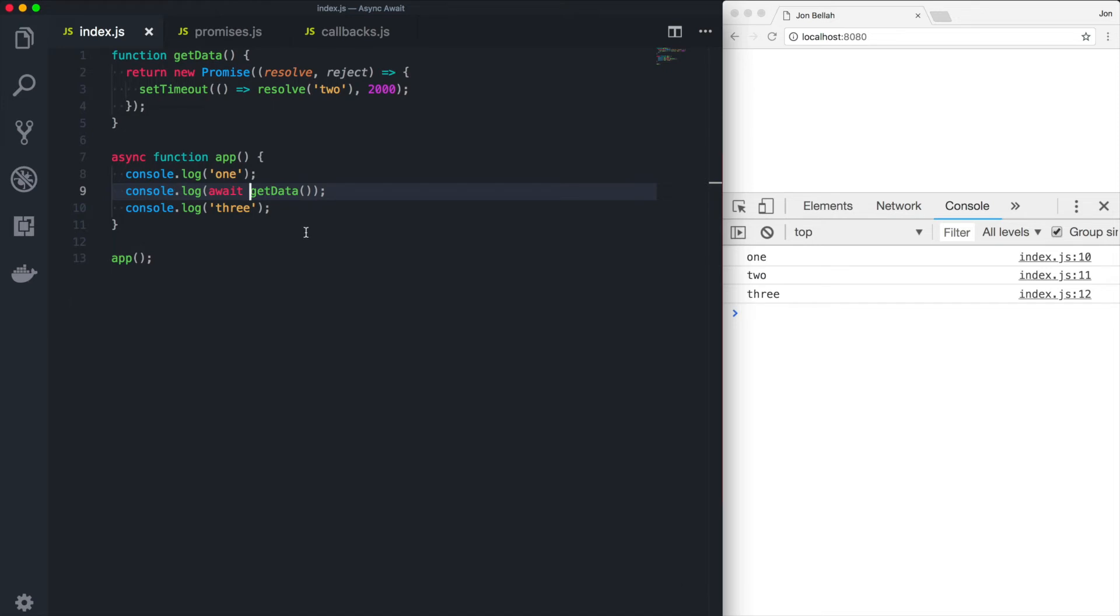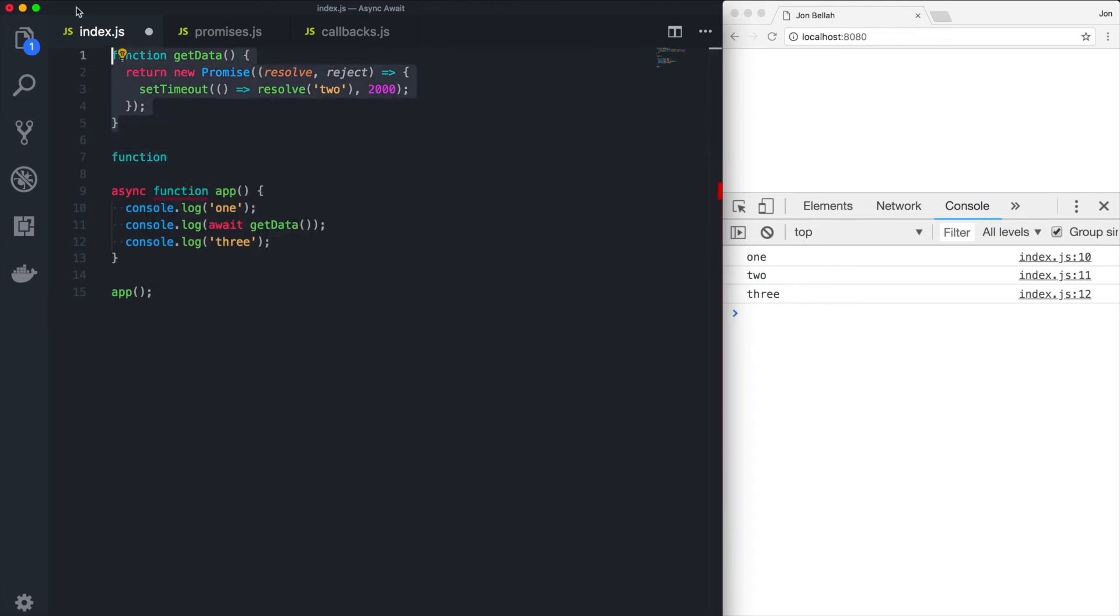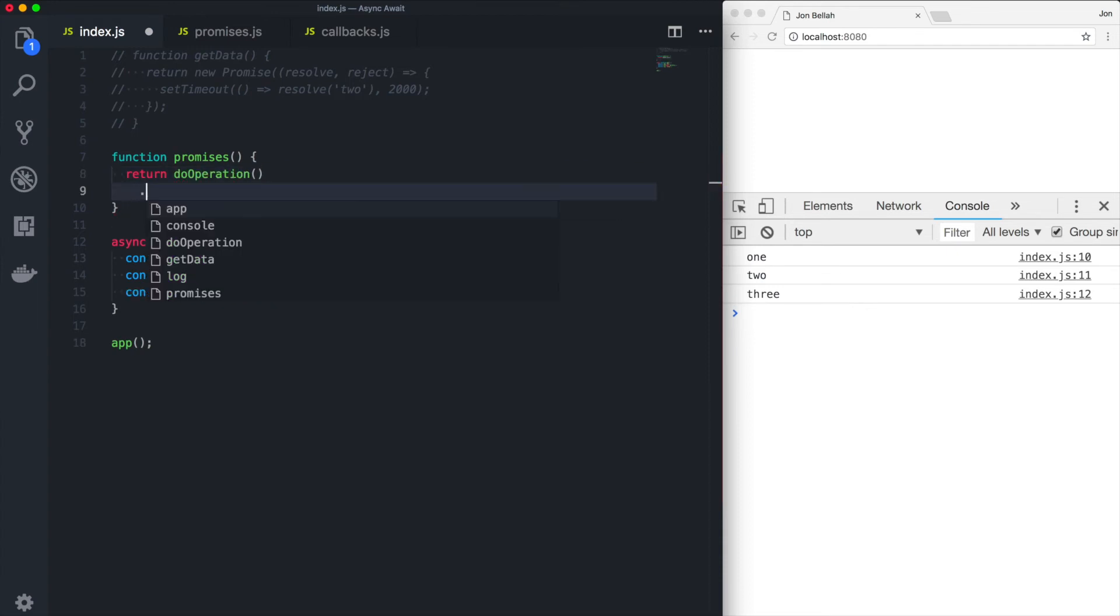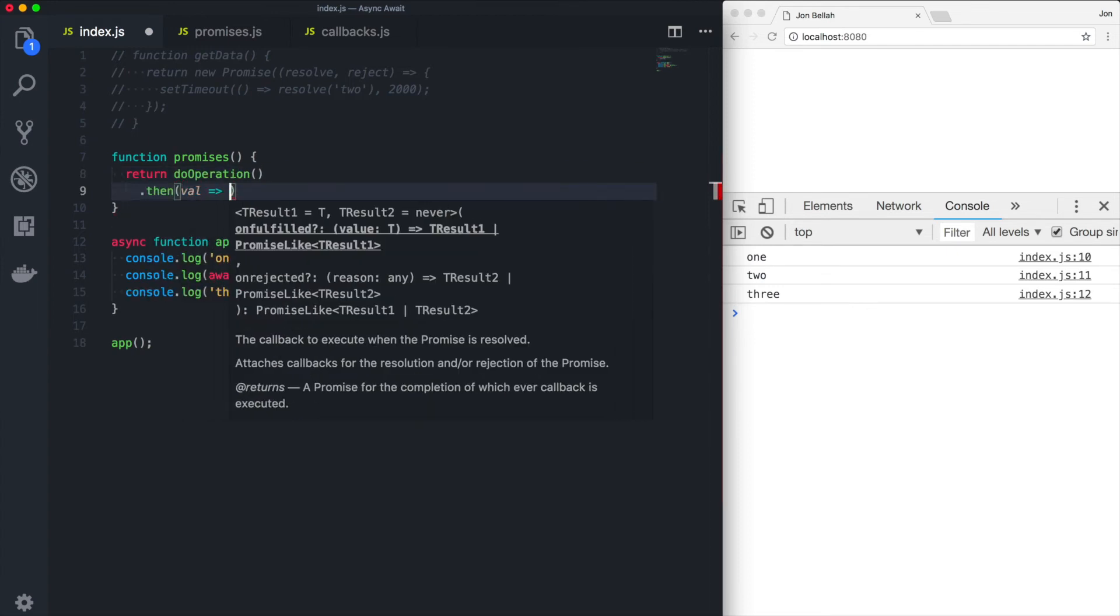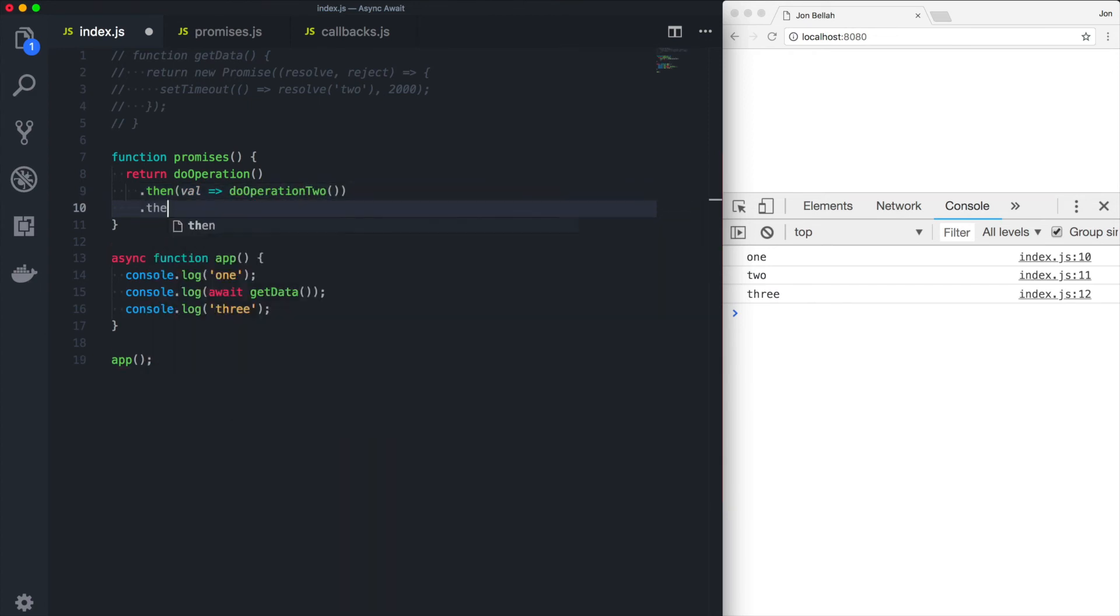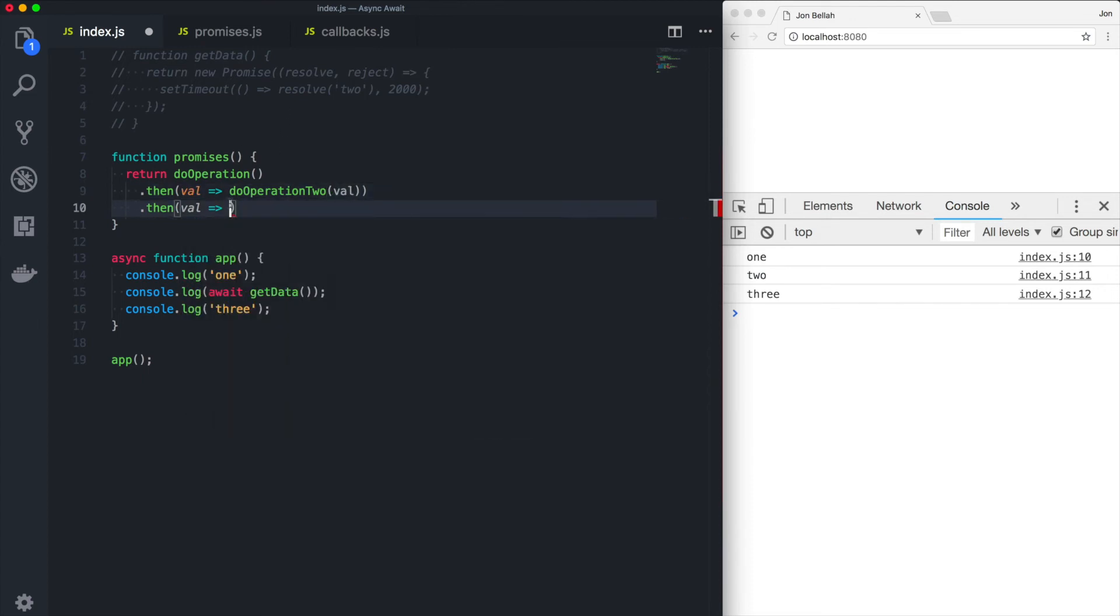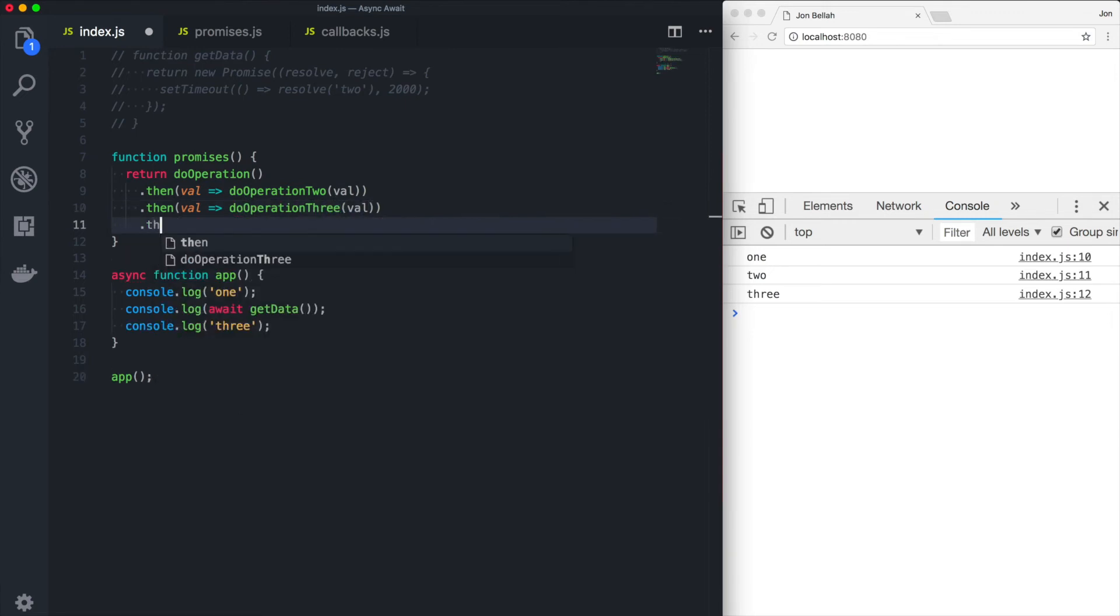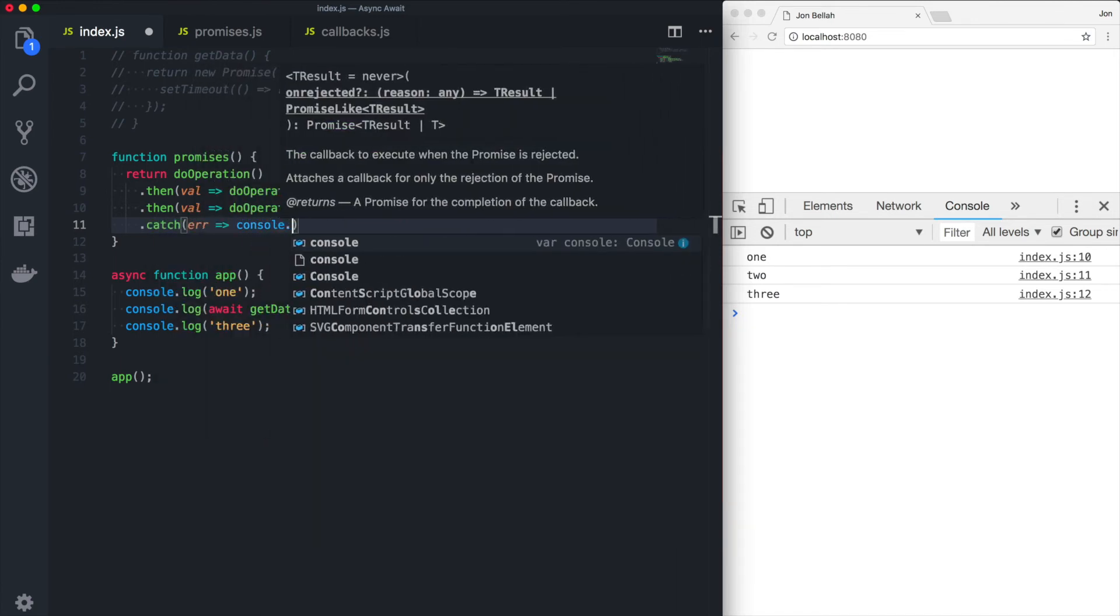So now let's take a look at promise based code and how we could refactor that to use async await. So let's use this example. Let's say we have a function here called promises. And we can say return do operation, then take our value called do operation two, then pass that value in do operation three. And now we can handle any errors by console logging them.